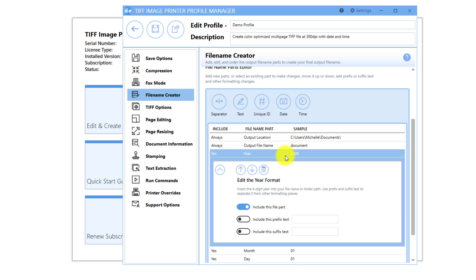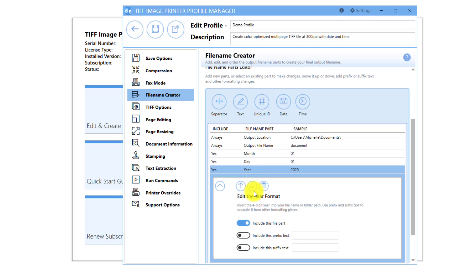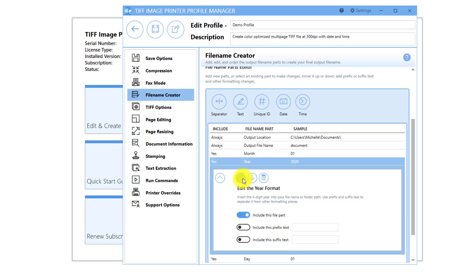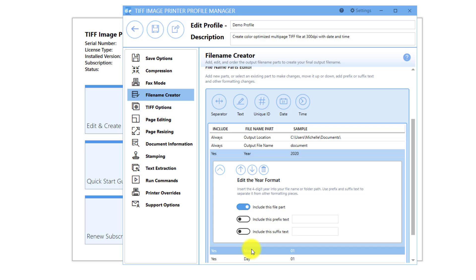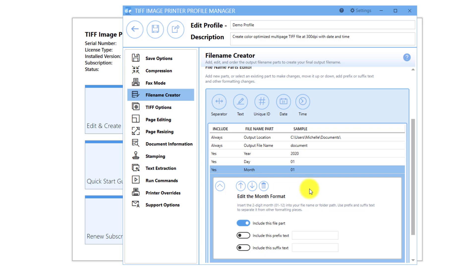You also have the ability to order the parts, so you can determine if you want the year first or last, or if you want the month before day, or day before month.